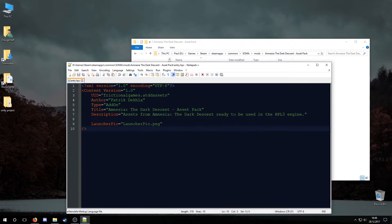It is important for the add-ons to also have correctly configured resources and lookupdeers in order for the assets to be visible. Since this is an add-on there is no need for a main init.cfg file or a config folder.